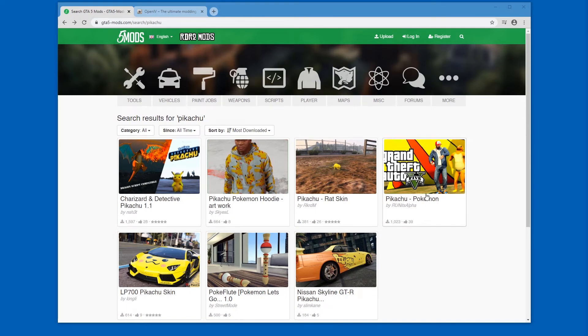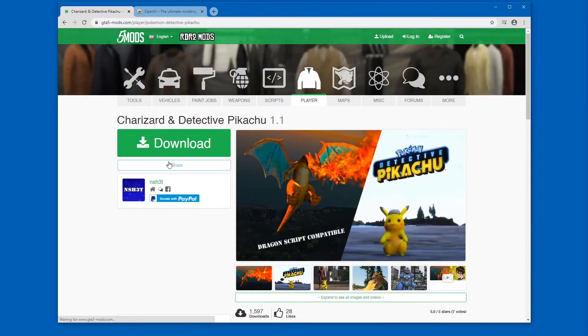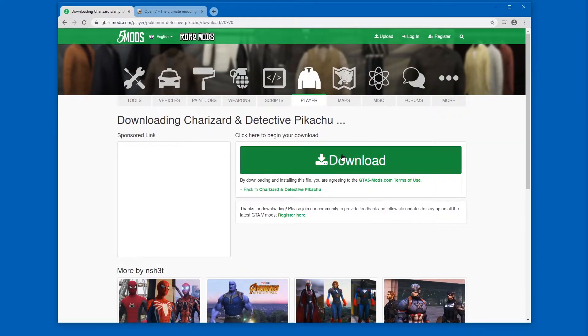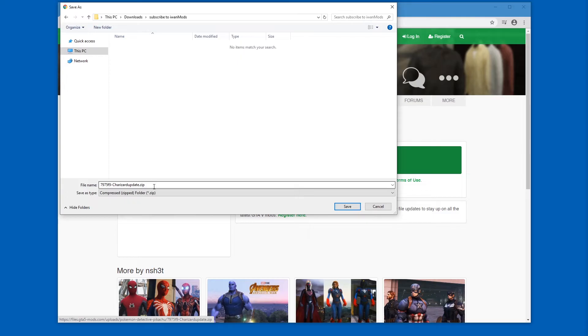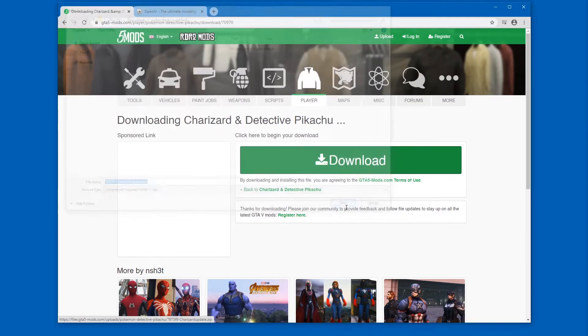Alright, so first pick your model and download it. Click. Alright, let's save it.